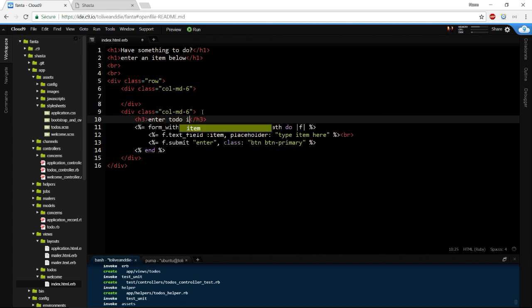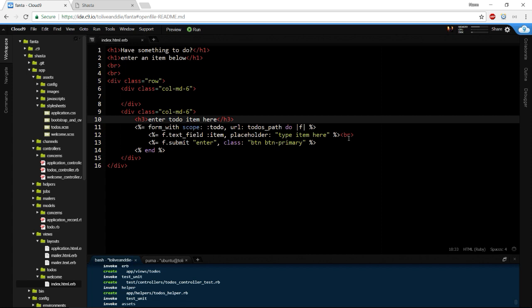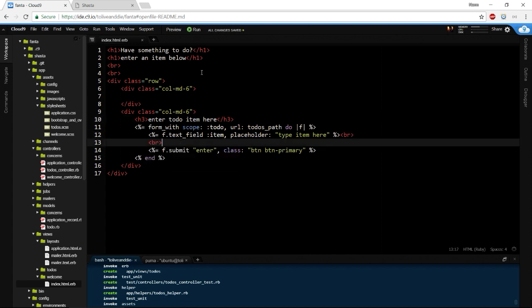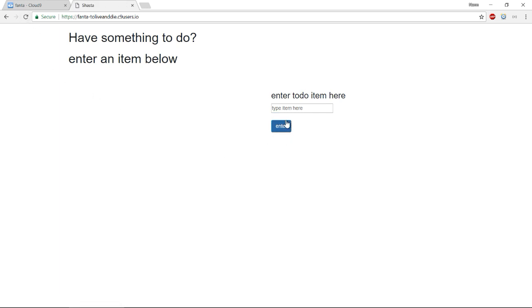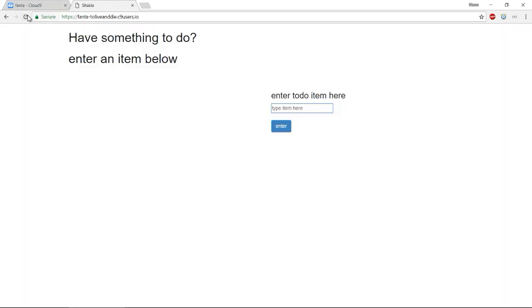There's our field — 'type item here' — we can hit Enter. Above this field we want an h3 that says 'Enter to-do item here.' We'll space the Enter button away from the field. Let's also change the placeholder to something like 'buy milk' so they know they can put something in there. When we hit Enter nothing's going to happen yet because we haven't wired up our controller, but at least we have the form.